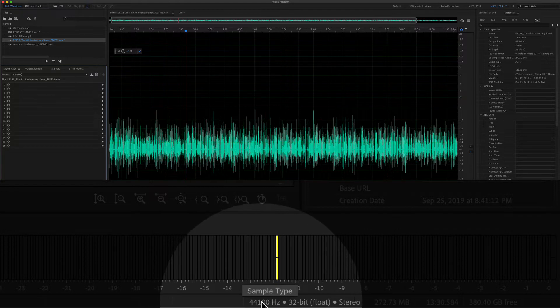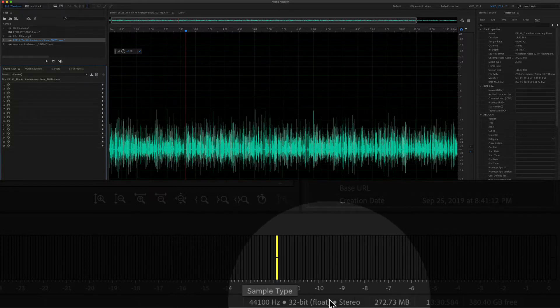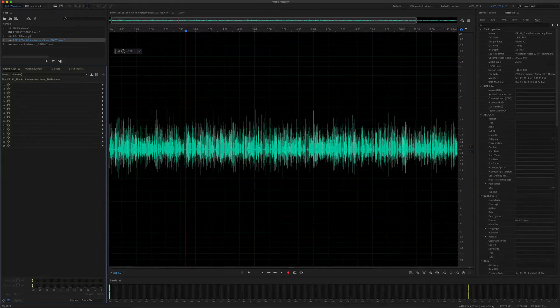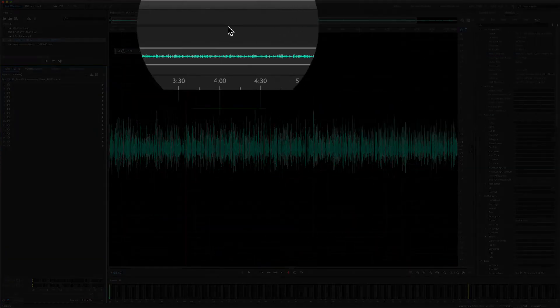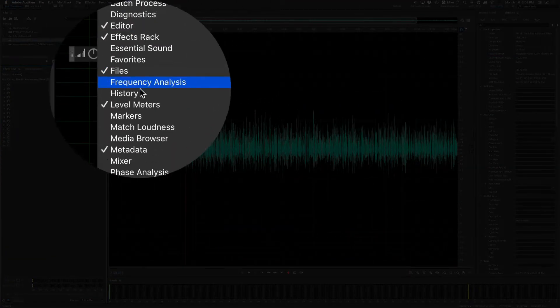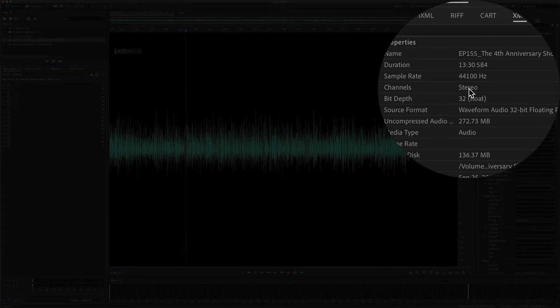You can see this one is at 44,100 hertz, 32-bit float, and it's at stereo. You can also see it in the metadata panel, which you can get to by going to window, metadata. You will see here the channels stereo.